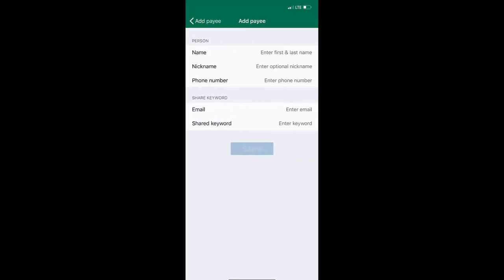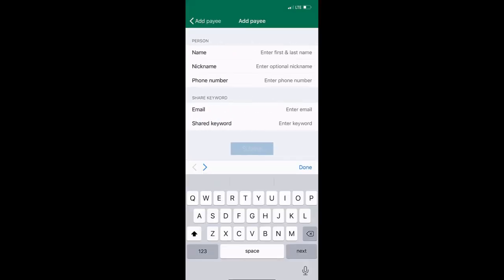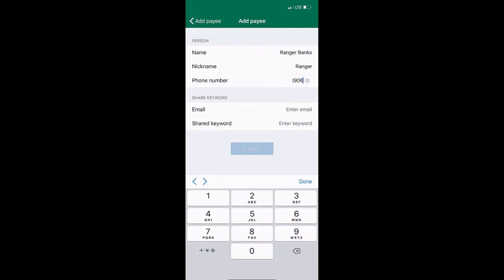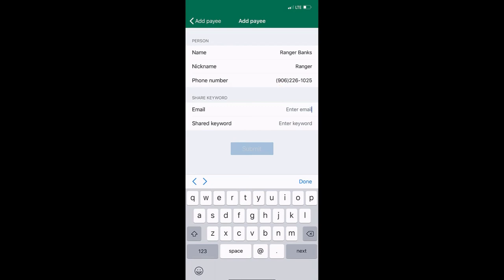Fill in the required fields. If you don't know the payee's phone number, you can simply enter your own.